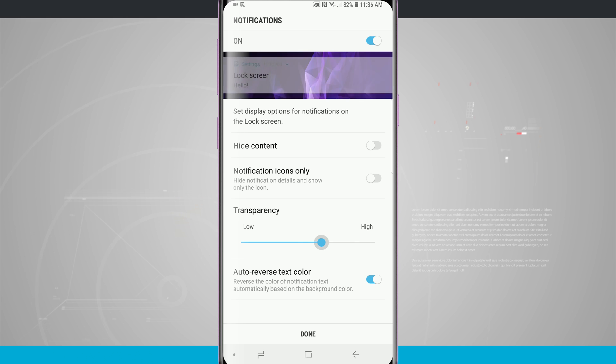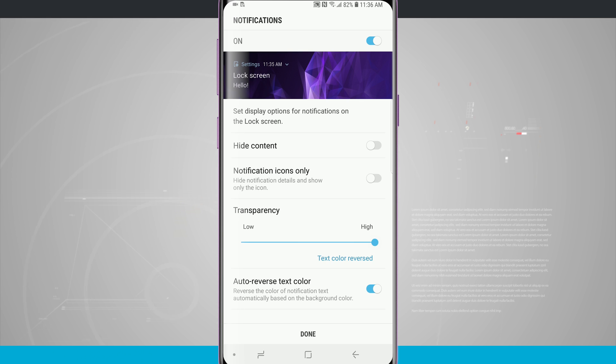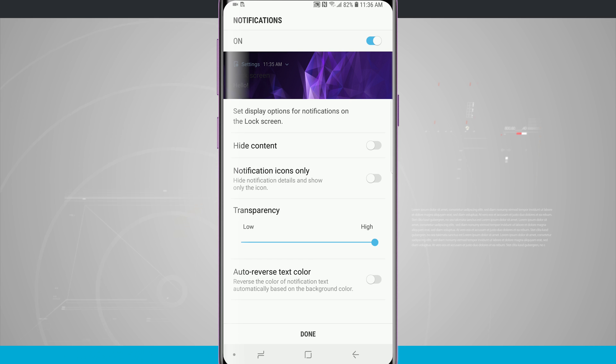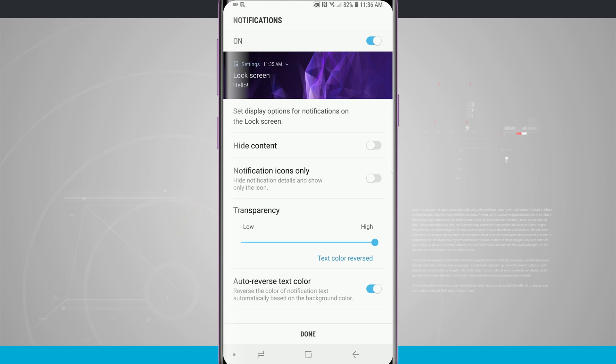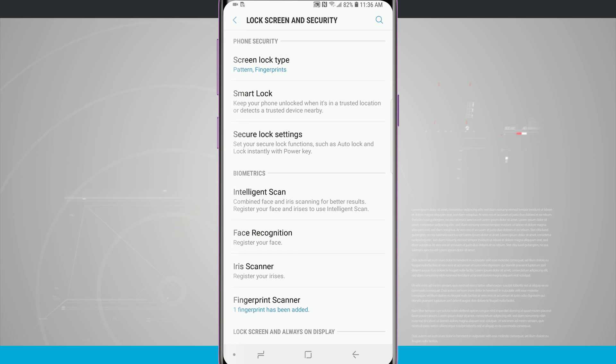I can also adjust the transparency here on the lock screen for my notifications. You see I can make it totally opaque or make it solid. Choose whichever you feel is best for you. I'm going to go ahead and go with somewhere down here where it's high transparency. My text color has automatically been reversed based upon the background. I can choose that for auto text color reverse or I can leave it alone. Now tap done. You see my screen lock type has been set to a pattern and a fingerprint.